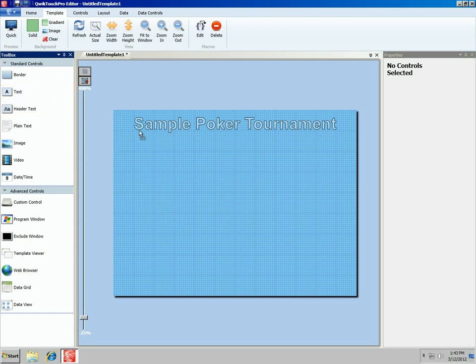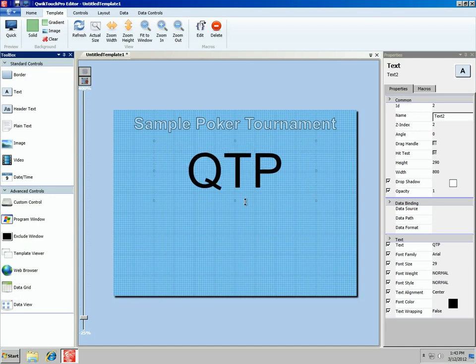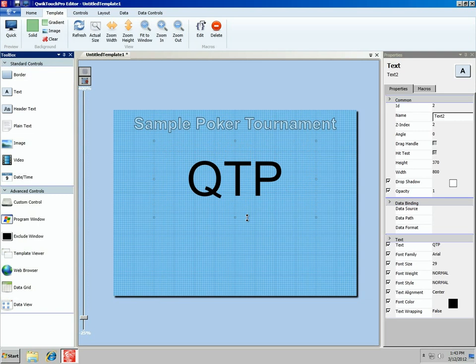Let's go ahead and grab a text control and drop it on the canvas. We'll stretch it out, move it down a bit, and get it nice and big, because this is the clock everyone will be looking at to know when the blinds are going up. Instead of typing in what the clock is going to say, we want to bind this to our actual poker clock for a real-time display of how much time is left in the current level. To do that, we first have to set up our tournament structure by creating a data source that tells QuickTouch Pro about the tournament — the blinds, the levels, how long they are, and that kind of thing.